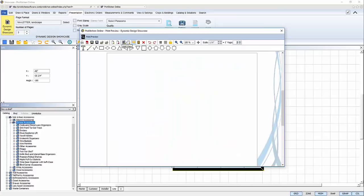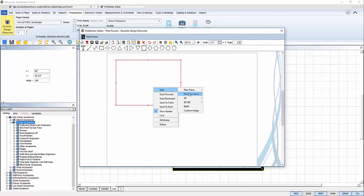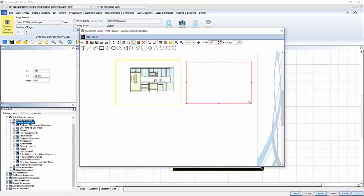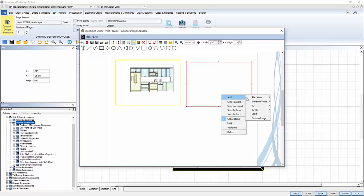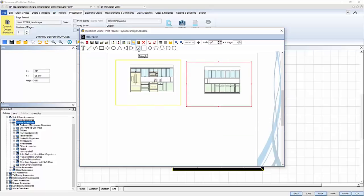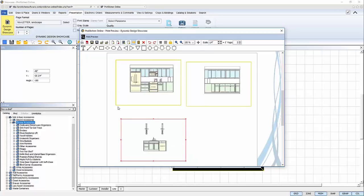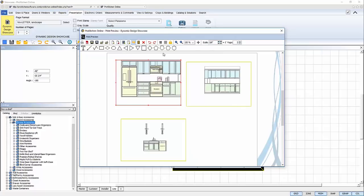I'm done with my first page, so I'll change my page count to two or I can simply use my scroll on my mouse to page down and start adding my elevations. Again, I'll add a view, draw a frame, right click, add, elevation, select the elevation by tab name.